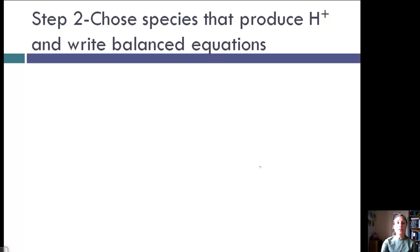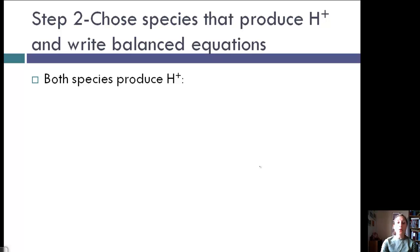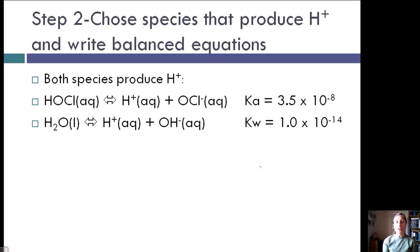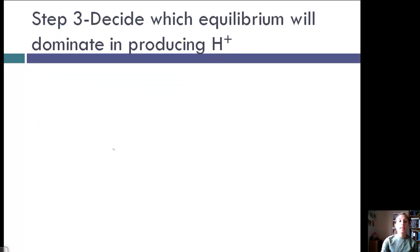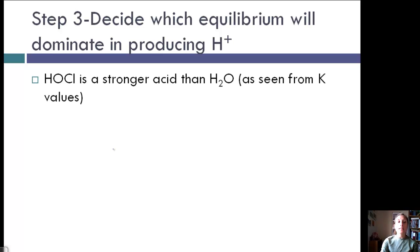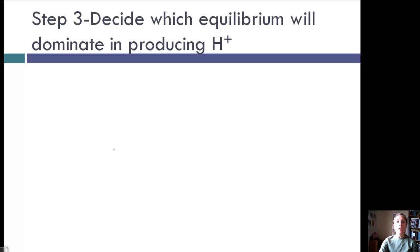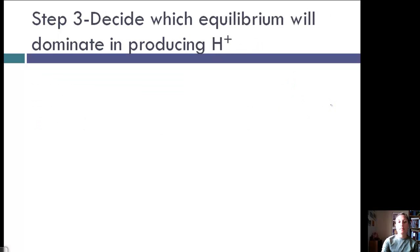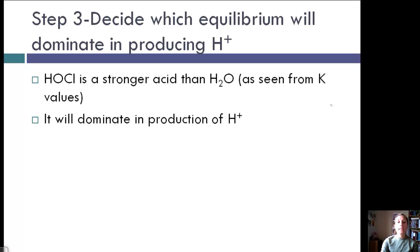Step two: choose the species that produce H⁺ and write balanced equations. Both species produce H⁺, so we write equations for both, including their Ka values. For HOCl, Ka is 3.5×10⁻⁸. For the dissociation of water, Kw is 1×10⁻¹⁴. Step three: decide which equilibrium will dominate. Since HOCl is a stronger acid than H₂O, it's going to dominate — we can see this from the K values. The Ka for HOCl is larger, so it is a stronger acid and will dominate in the production of H⁺.